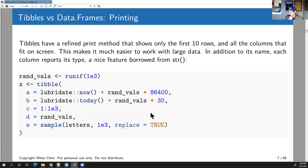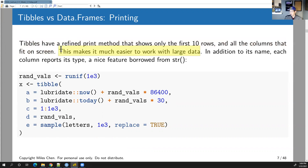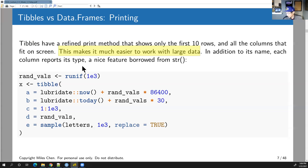When you print a tibble, by default it only shows the first 10 rows and only the columns that fit on the screen. This is in contrast to a large data frame where typing its name flushes your entire screen with thousands of rows. The tibble is screen-aware and will try to fit only what it can display.